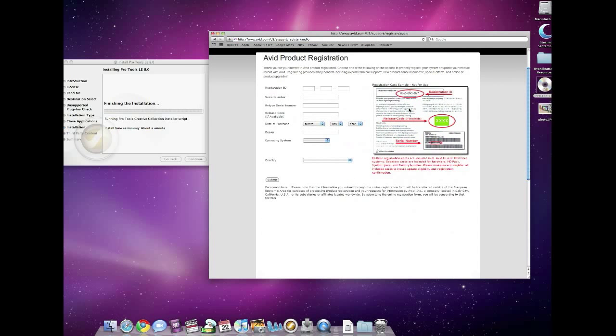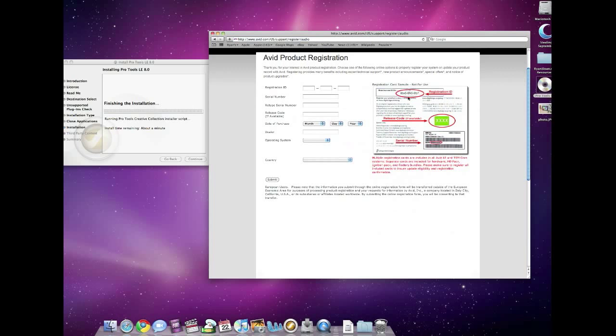and then on the right side you'll see the Pro Tools Support section with the registration right there. So take that yellow card and fill out the corresponding information there, and that will get you all set up as far as getting your warranty started, giving you limited tech support that Avid offers over the phone.